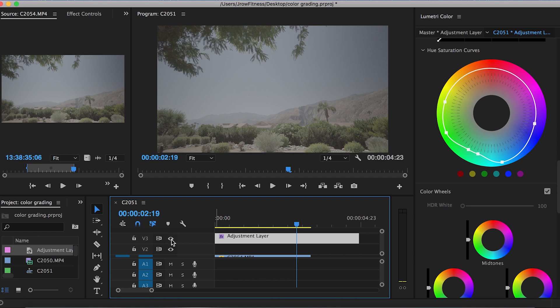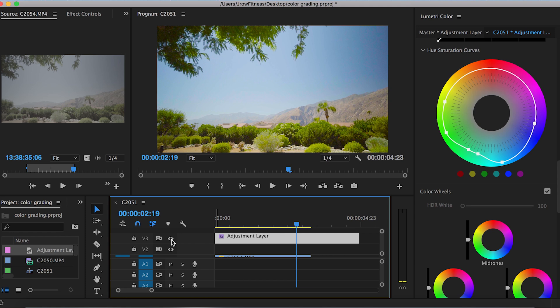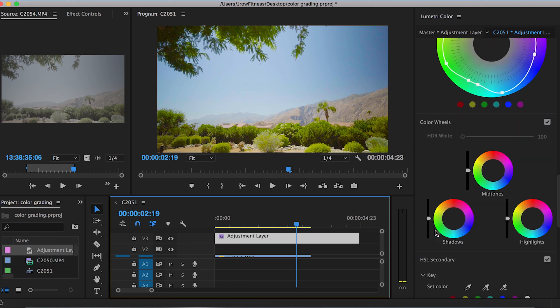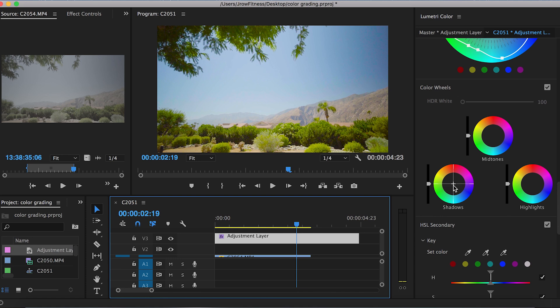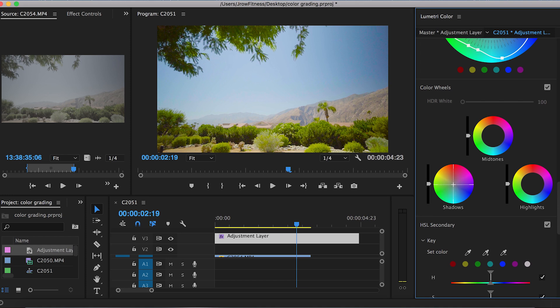What's awesome is you can come down here and you can click this toggle track output. That will basically blind that layer so you can see what it looked like before. So before, after. That's crazy. Now that is S-Log 3, so there is gonna be a huge difference.